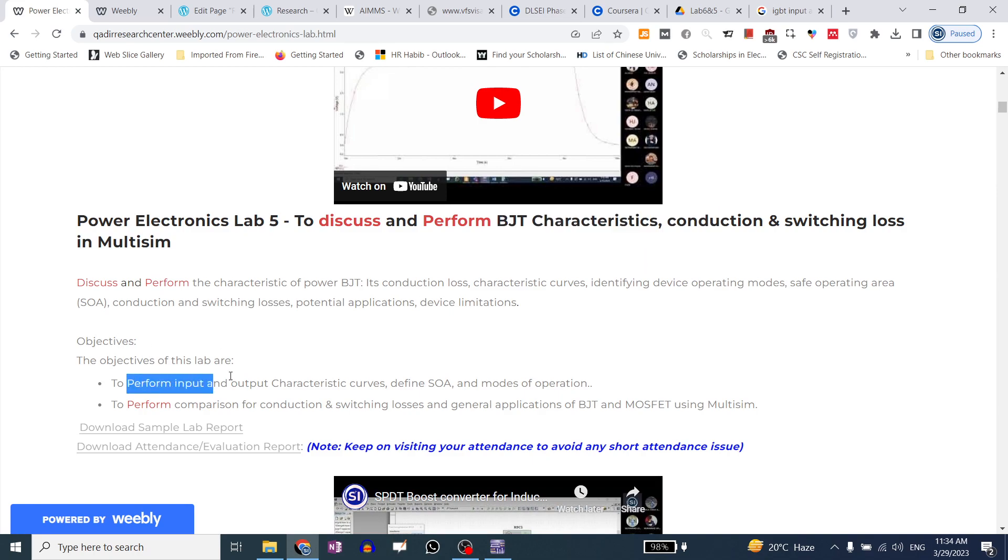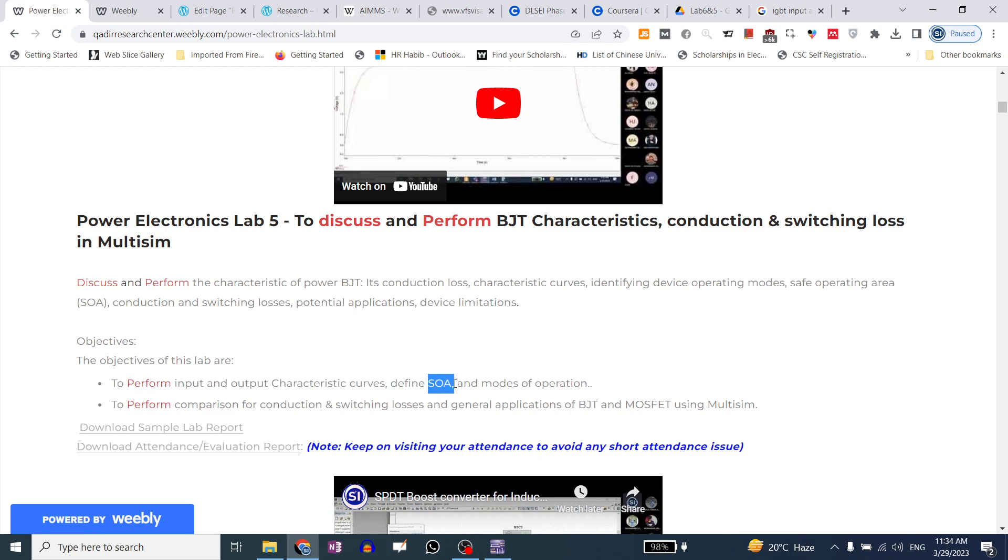Input and output characteristics. There is a safe operating area. You can also remove it from the data sheet.